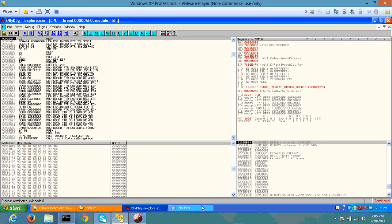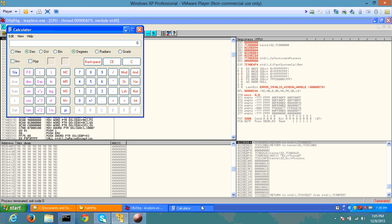And there we go. We have a calculator popped up and Internet Explorer is dead at this point of time.